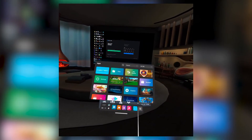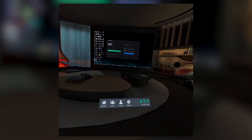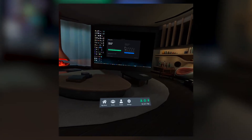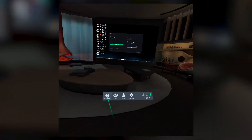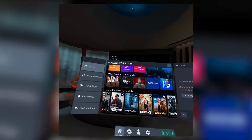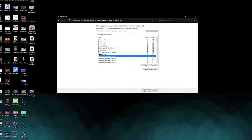Now it's time to turn on the Quest and hop into the Big Screen VR app. Once you have your headset on and you're inside Big Screen, you should notice that your computer is automatically being displayed if you followed the previous steps. If you're having issues with your PC detecting your Quest 2, you may need to double check your PC's firewall settings and make sure that Big Screen is allowed access through the firewall.